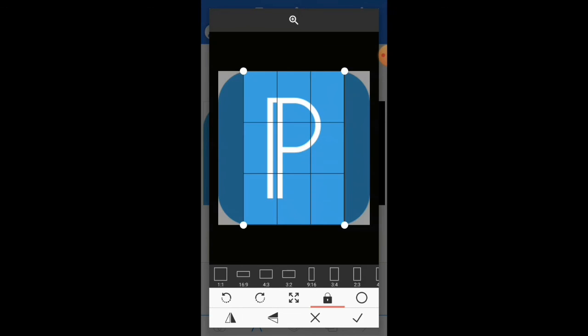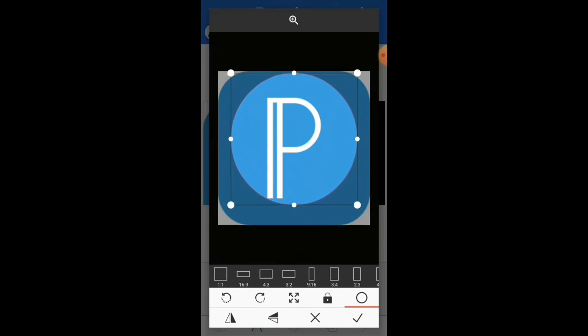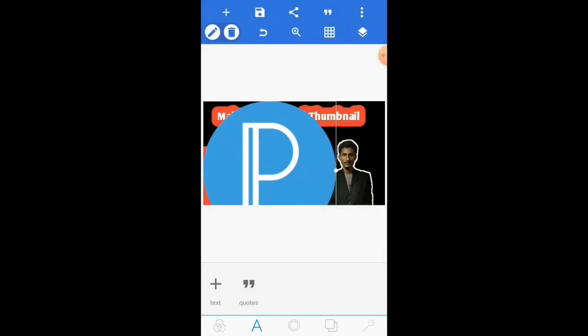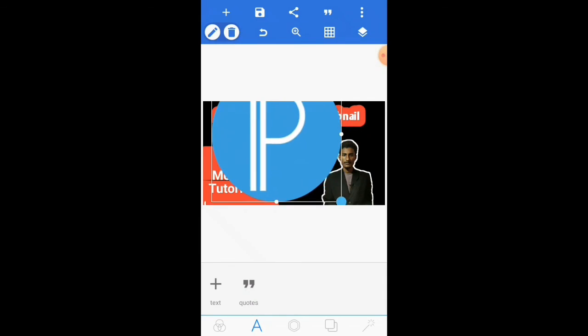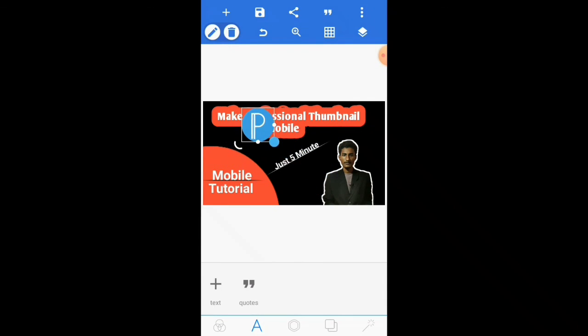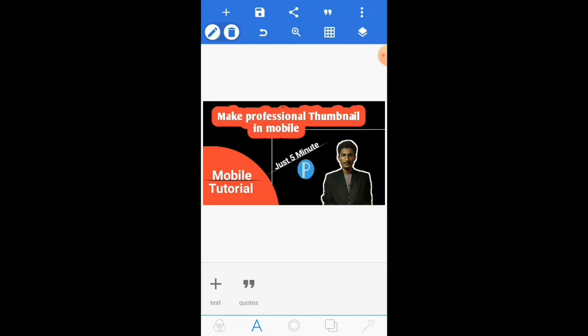Then add an image from gallery. I've already downloaded the Google logo. Then set the image position.